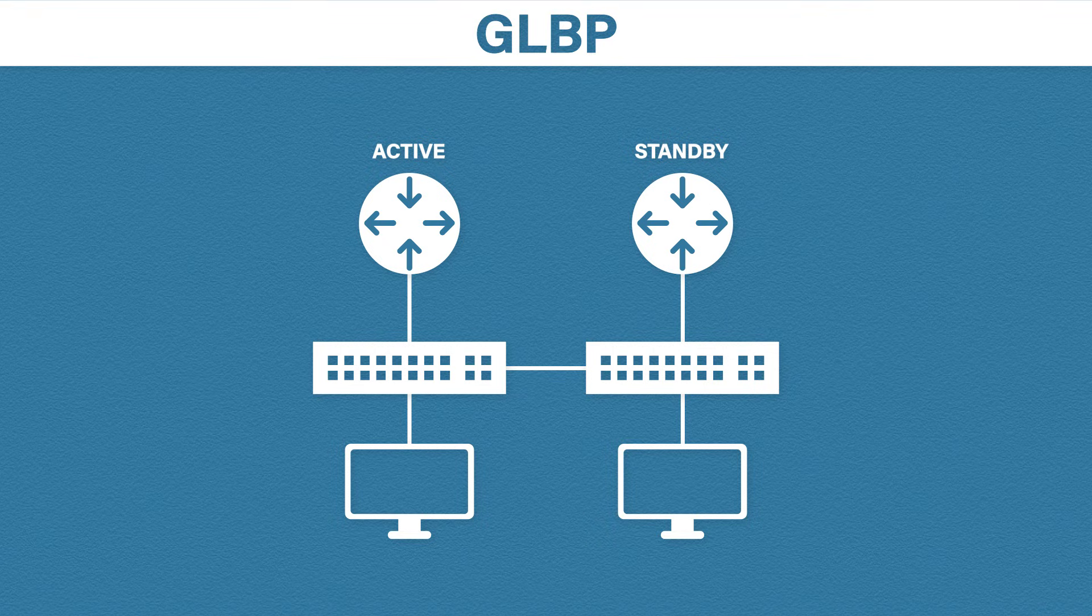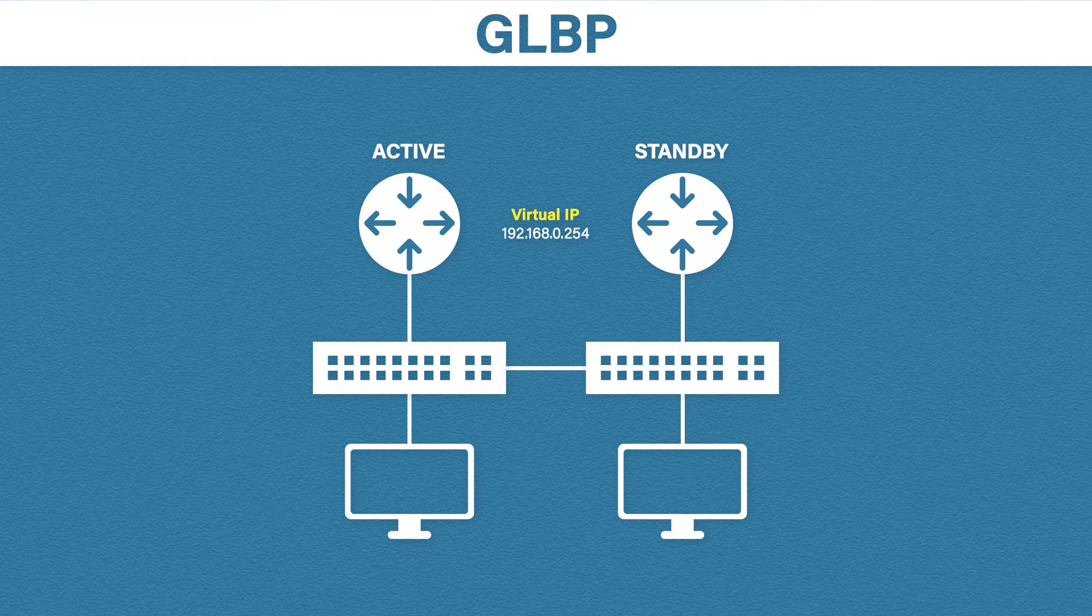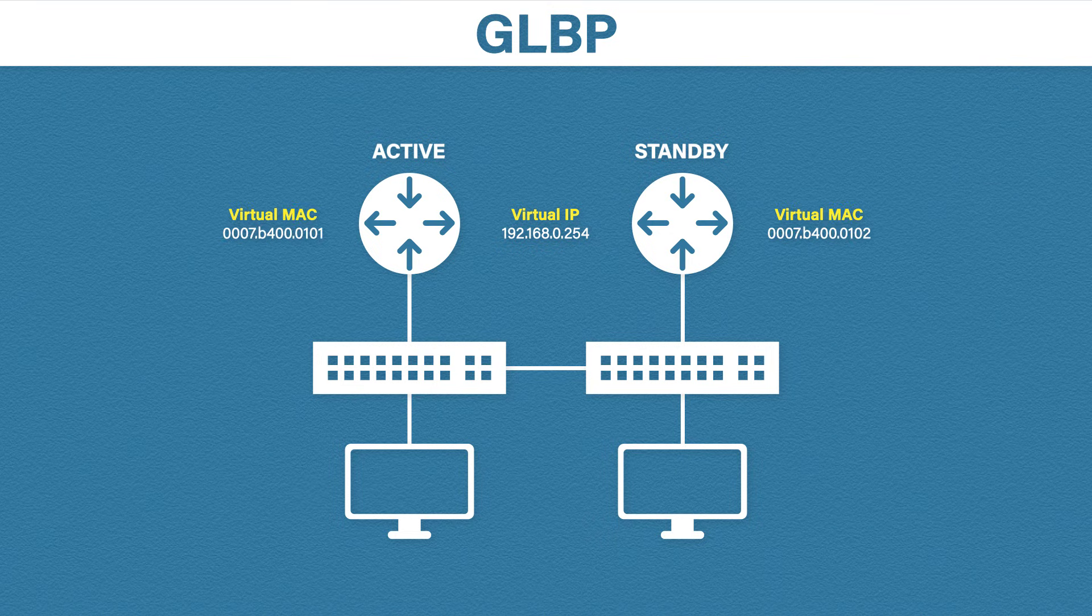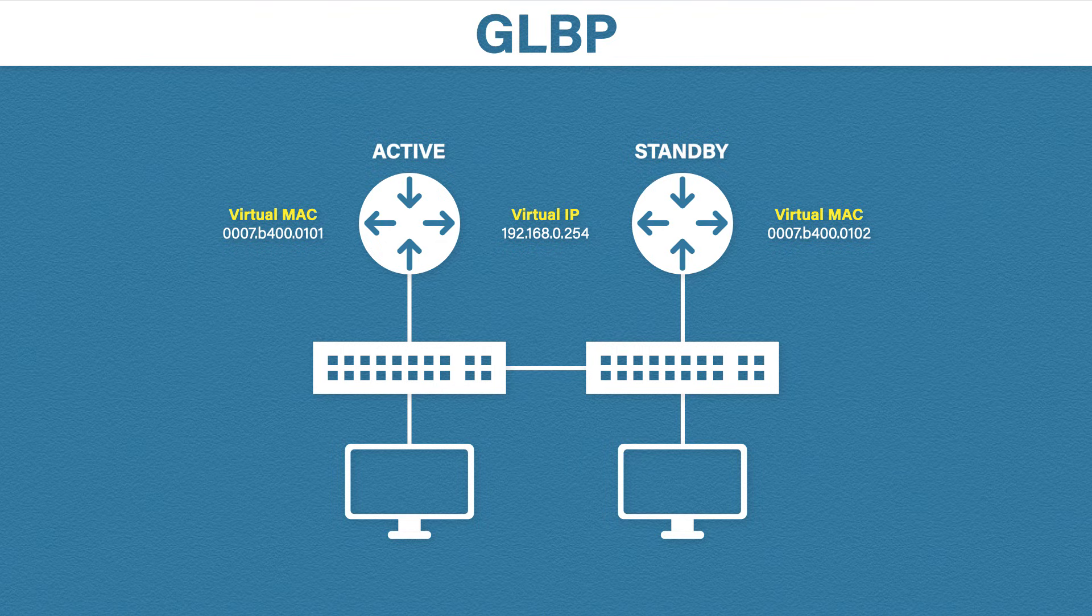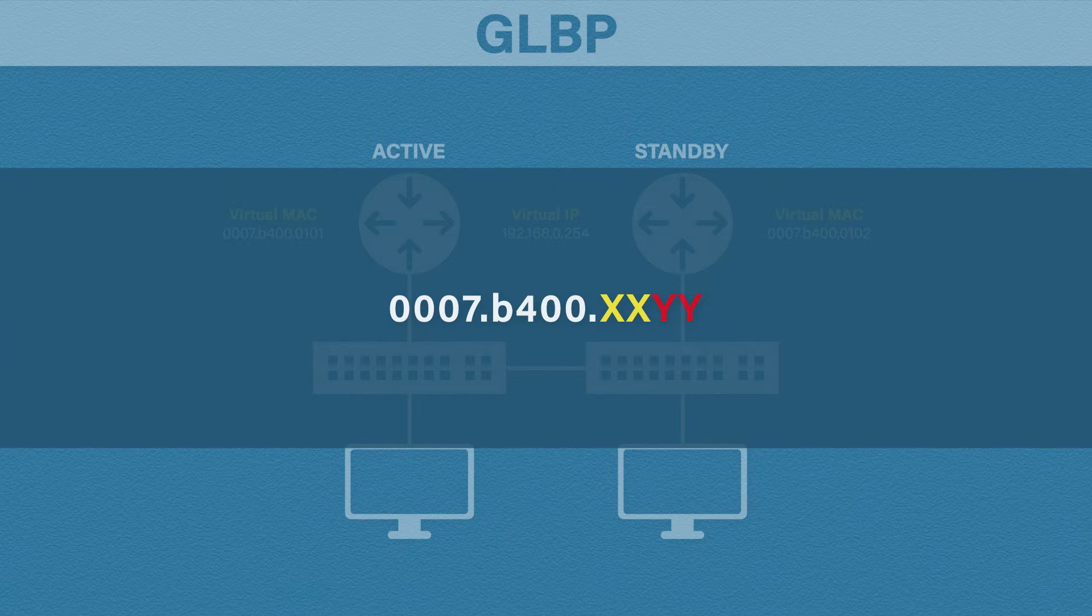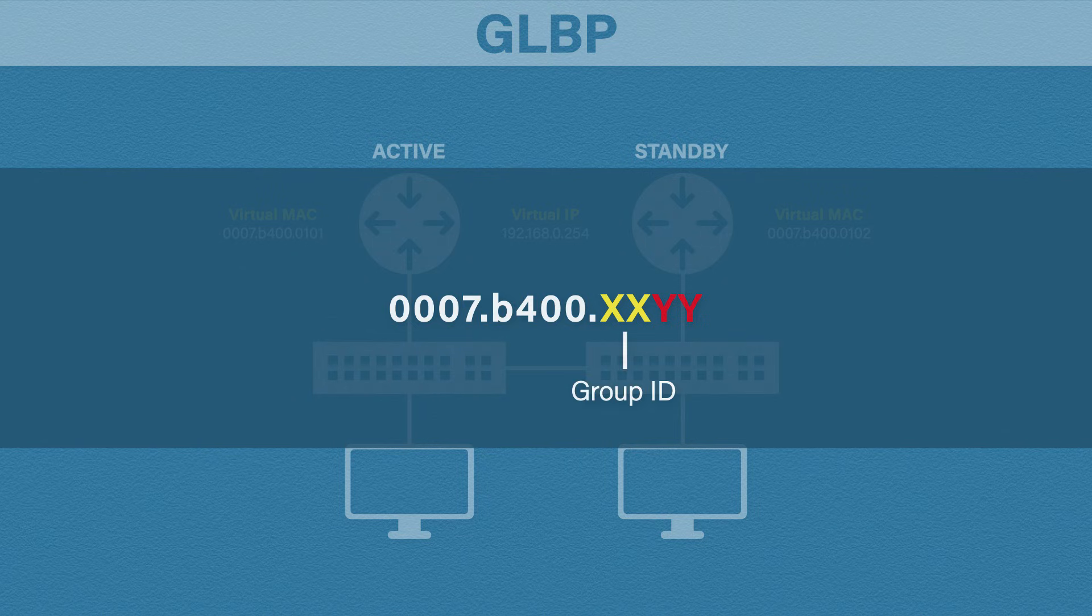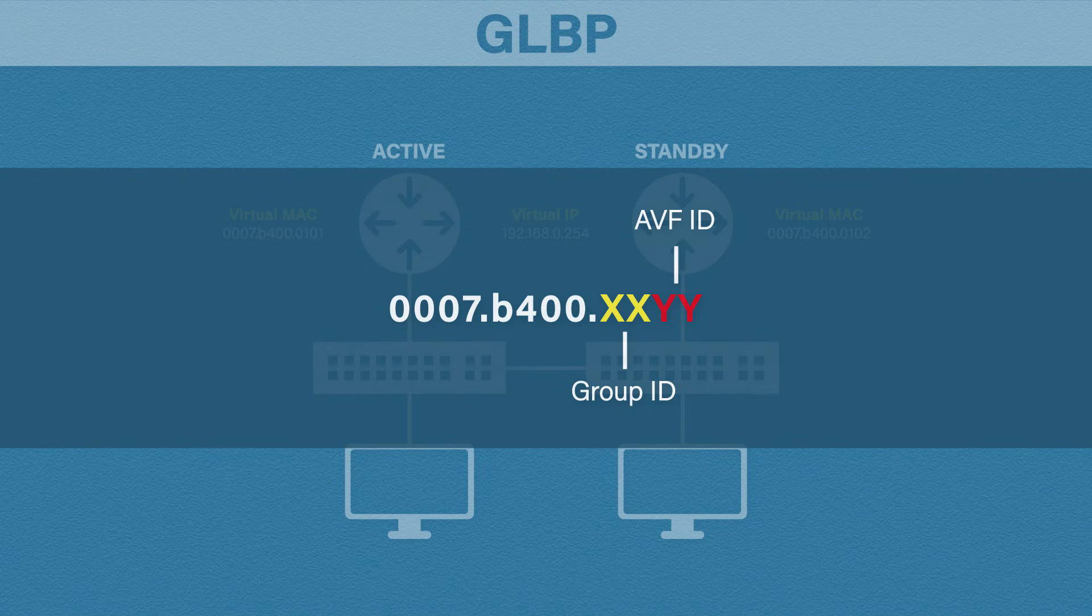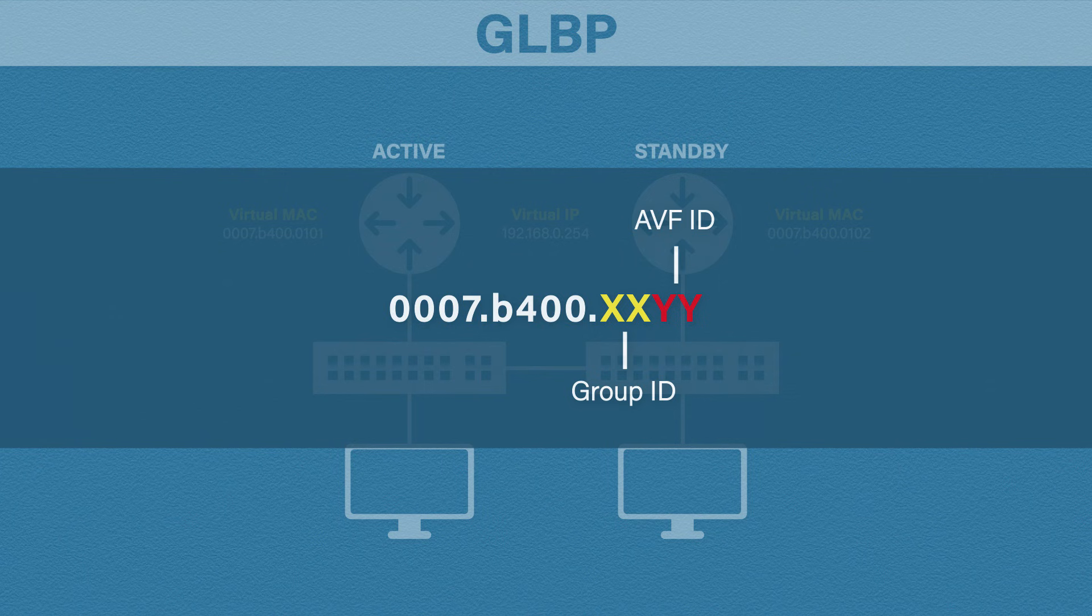Just like before, GLBP uses a virtual IP address. However, it does something different with the virtual MAC addresses. Instead of having one virtual MAC address shared between the routers, GLBP assigns a virtual MAC address to each router. And there is a very good reason for that. First though, let's look at the virtual MAC format. The first part represents the GLBP virtual MAC address. The yellow X's show the group number. And the red Y's represents something called the AVF ID. AVF, or active virtual forwarders, are routers that have been assigned virtual MAC addresses. Just think of AVF as the router ID.